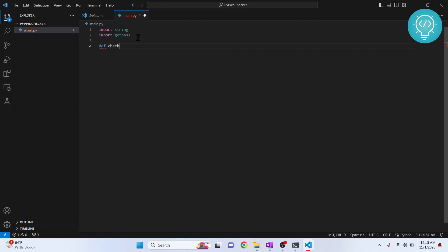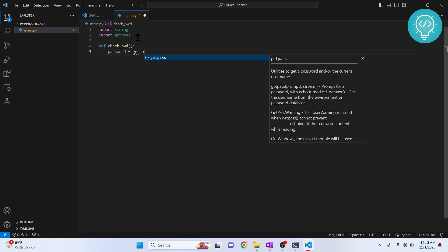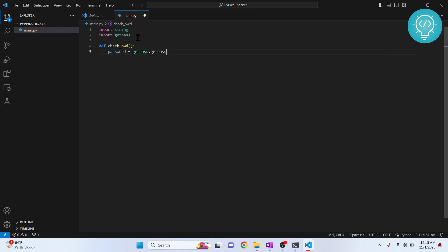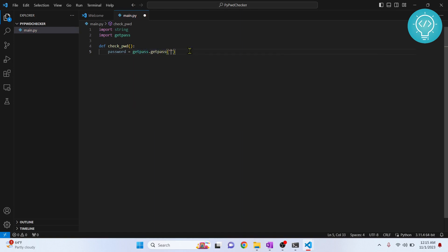Let's create a function called 'check_pwd'. First, we'll get the password from the user — this is where we use getpass. If you don't use getpass, the user's password will be visible on screen, but if we use getpass, the password will not be visible. So we'll prompt 'Enter password' and the user will enter it.